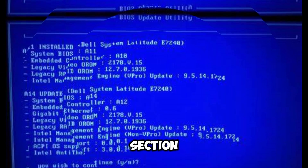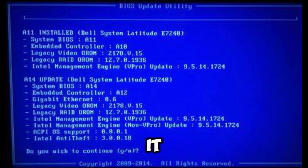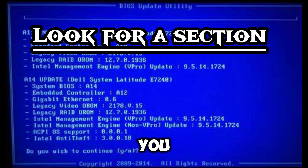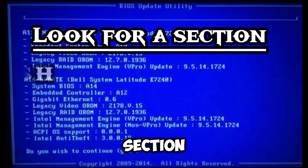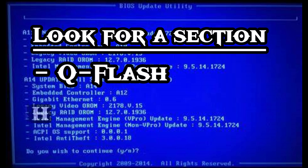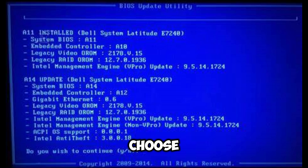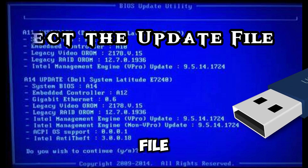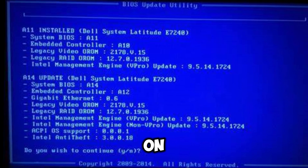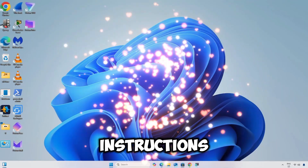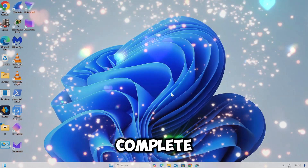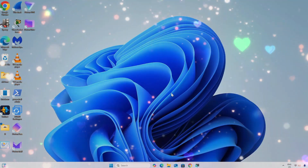In the BIOS section, locate the BIOS update utility. You can look for a section like EZ Flash, Q-Flash, or similar in your BIOS menu. Choose the update file from the USB drive and follow the on-screen instructions to begin and complete the update.